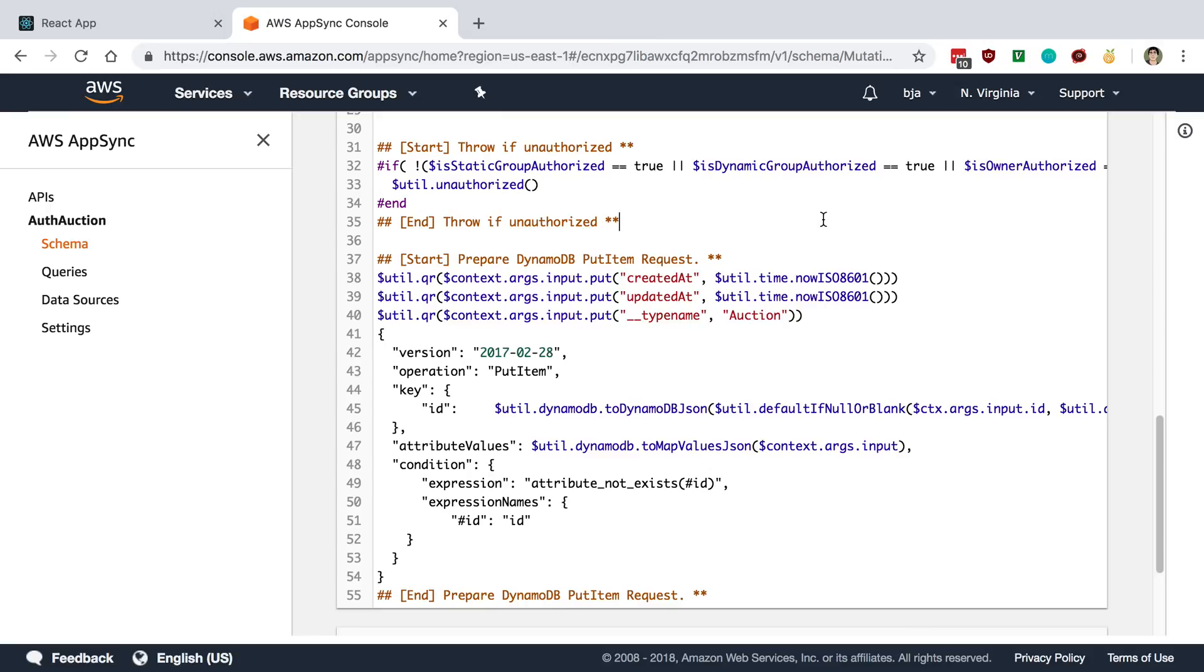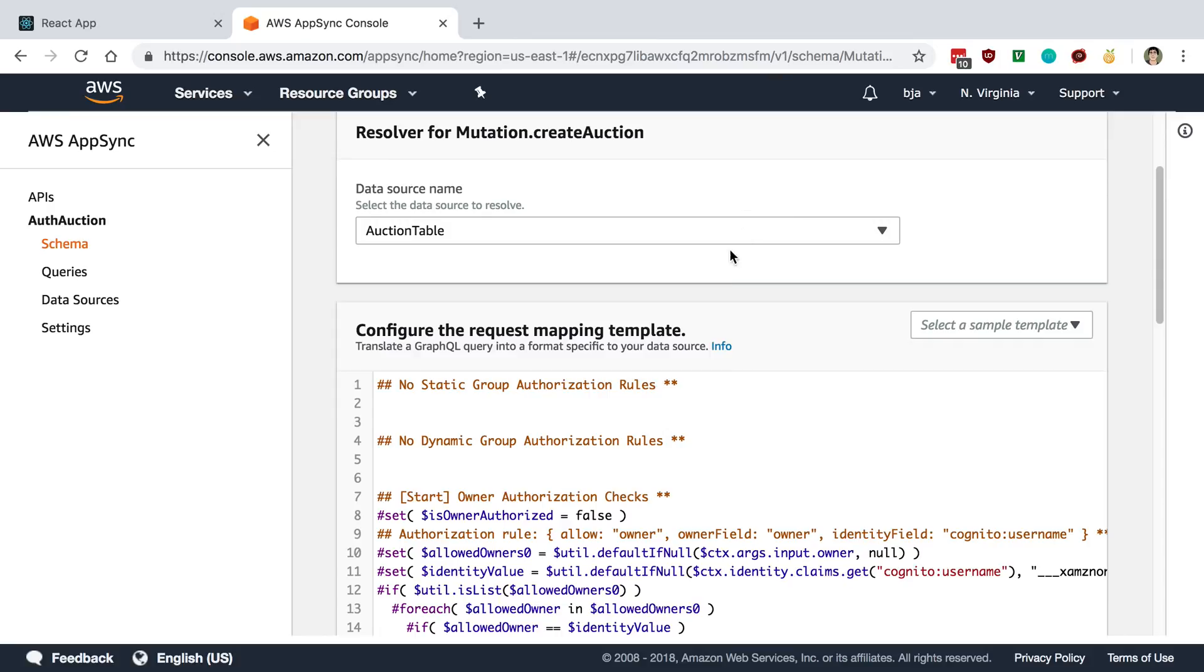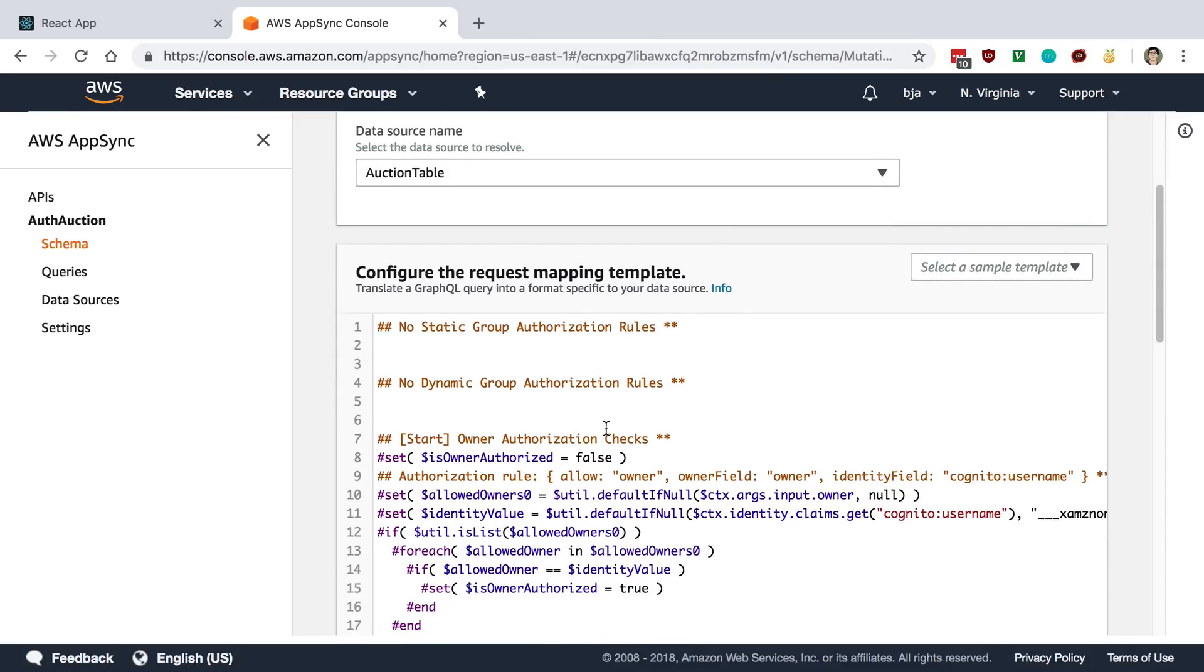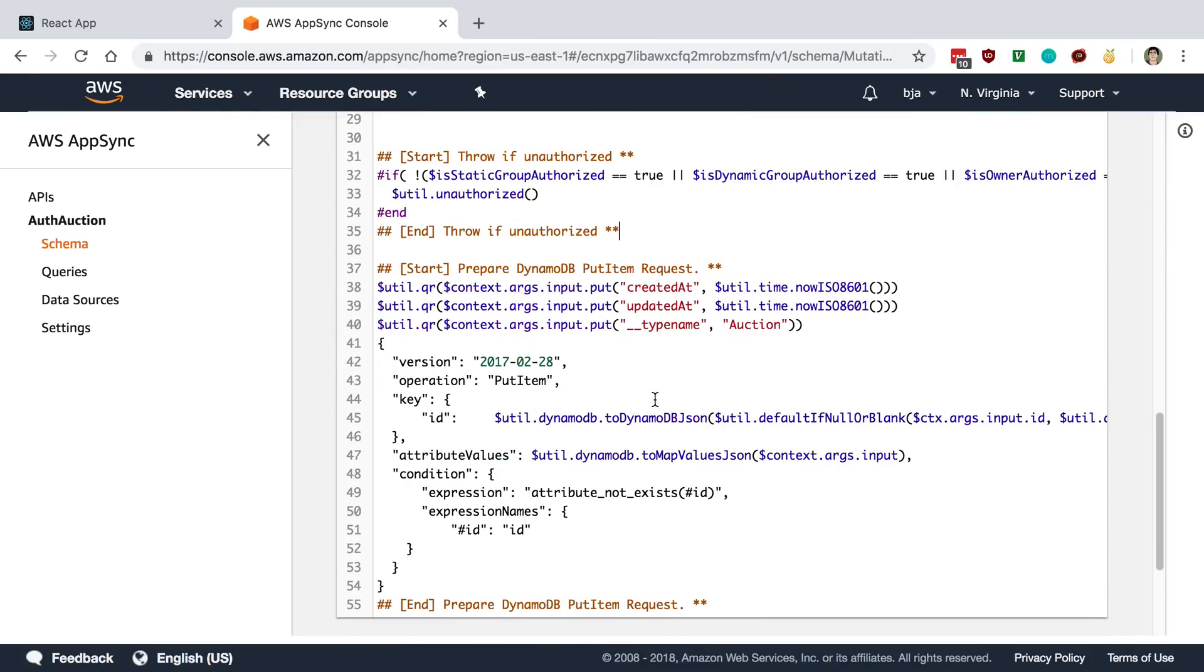And maybe there's an easier way to do it. I really would like to, for example, just write some JavaScript. Like I understand why they would have to do a template like this, because it's just text and they can kind of lock down what you can do.